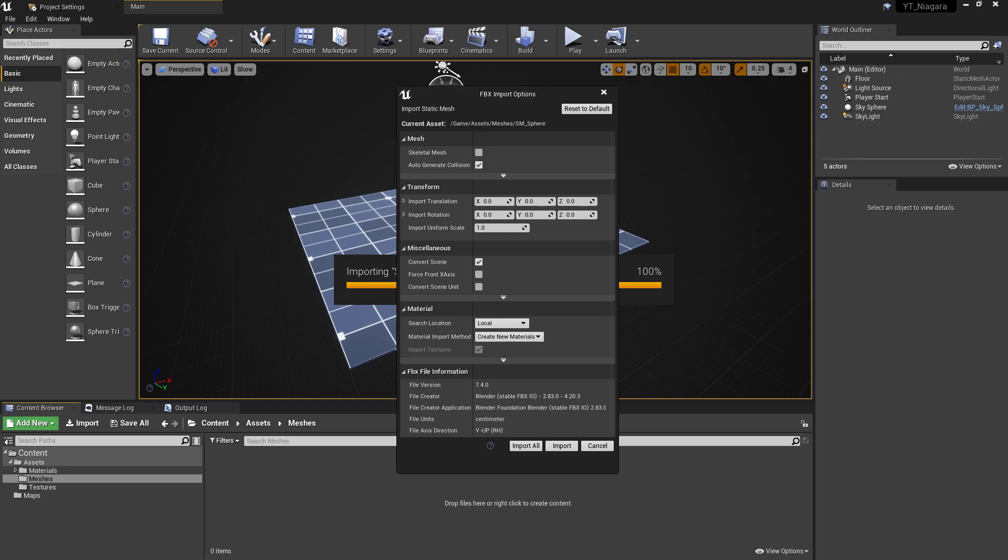Find where you exported your sphere and import that into the project. For the import settings, just disable the option to create a new material as we'll be making our own in a moment.